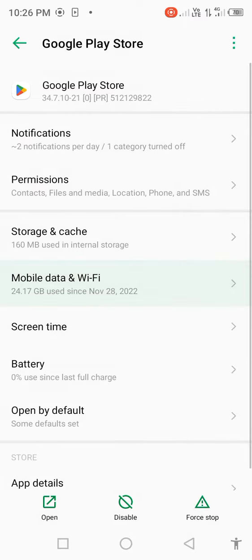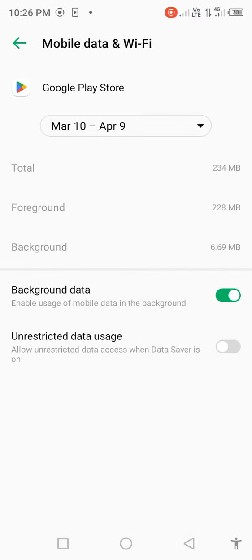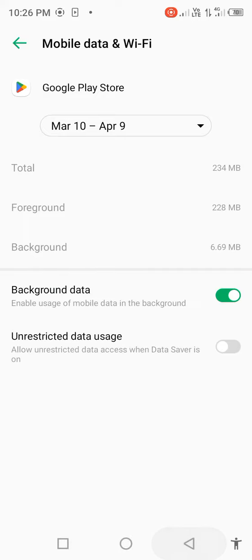Click on Mobile Data and Wi-Fi. For Background Data, disable for a few seconds, then enable it back.